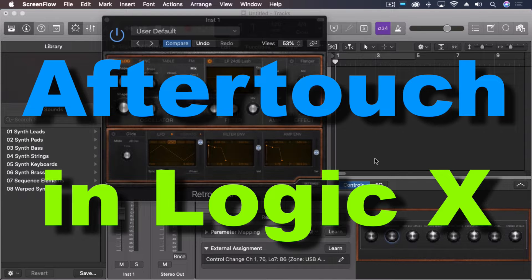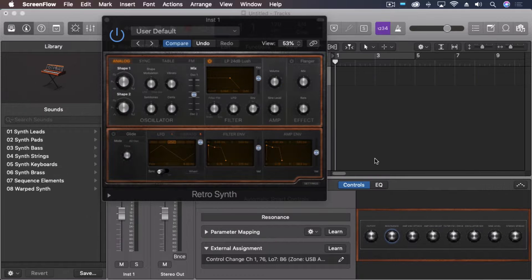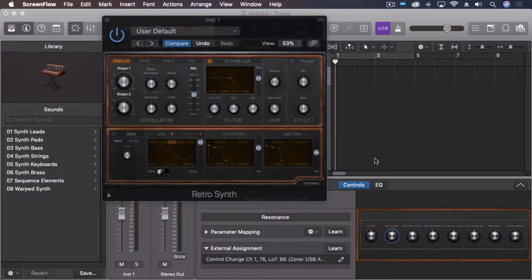Hey everybody, we're going to look at Aftertouch right now. Aftertouch is the ability for some MIDI keyboards, if this capability is there, to after you push and hold a note, you can add additional pressure and it will send MIDI data to the destination instrument.